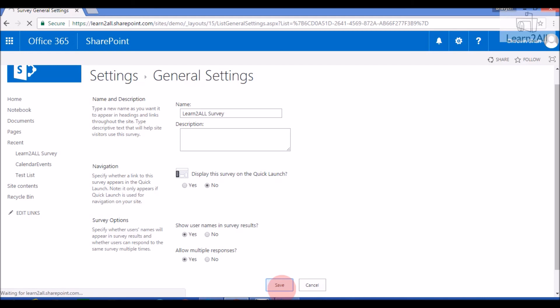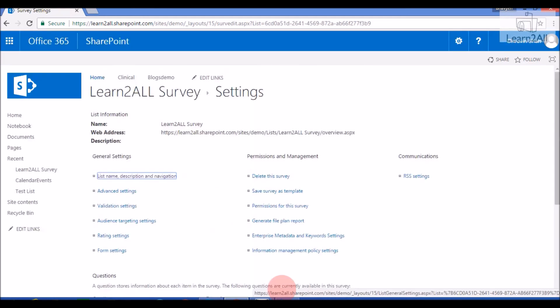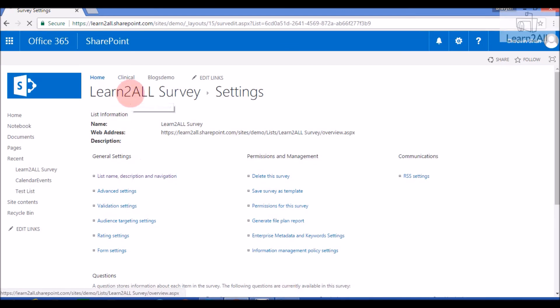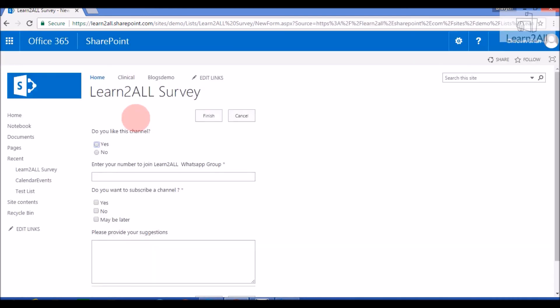Now if I respond to the same survey again, it will not show the error. Let's go to the survey list and click on 'Respond to this Survey' — it will allow me to respond again. By this way, you can create a survey list, add your questions, respond to your survey, and allow multiple responses to your survey list.